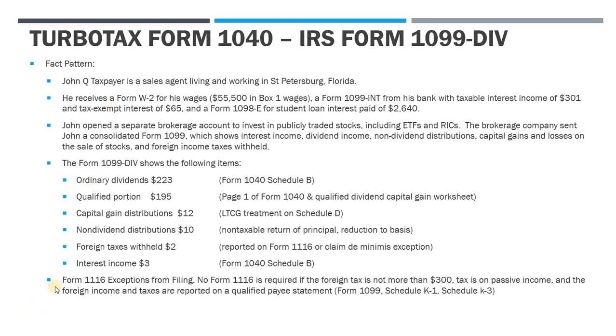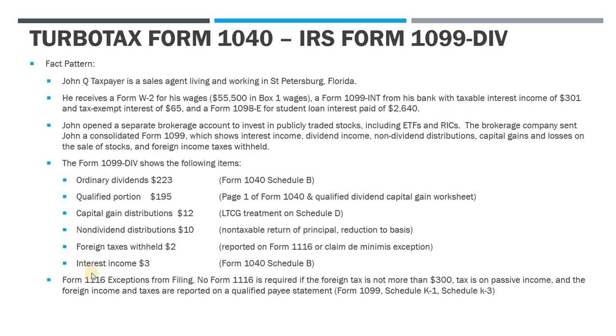Now what we're going to cover in this video is the 1099-DIV from his second brokerage account. So he has a second brokerage account which he used to invest in publicly traded stocks, some ETFs, some RICs. And the brokerage company sent him this consolidated 1099, which shows the following items down here. These are the items we're going to look at and these are the references to the forms you would generally see these on.